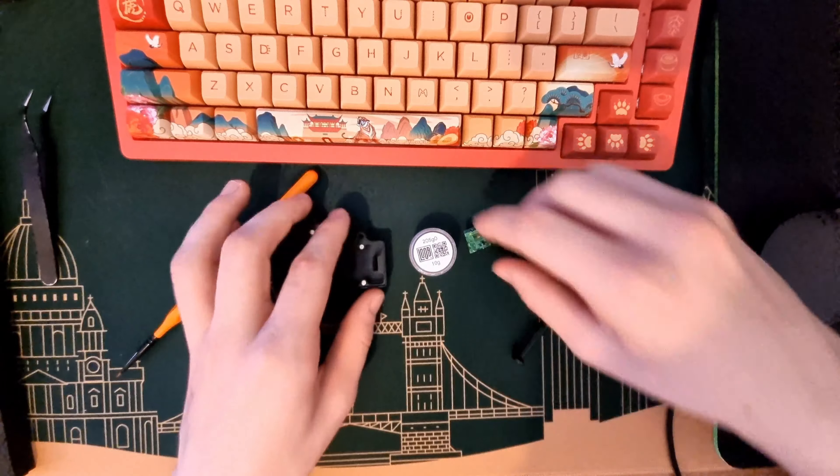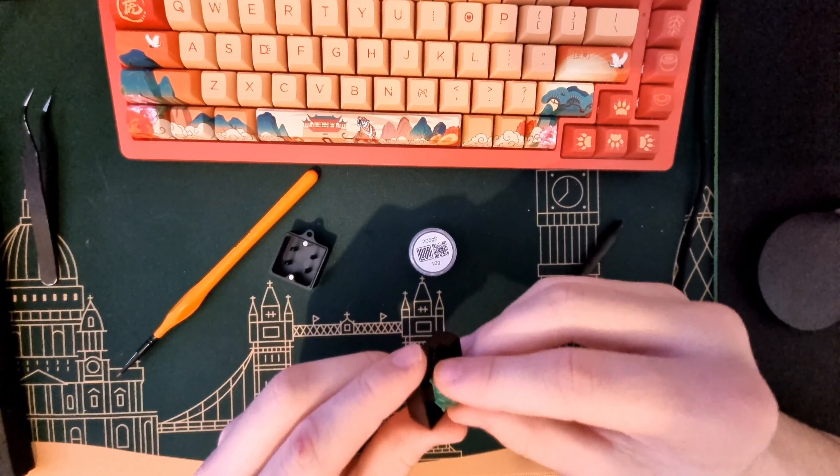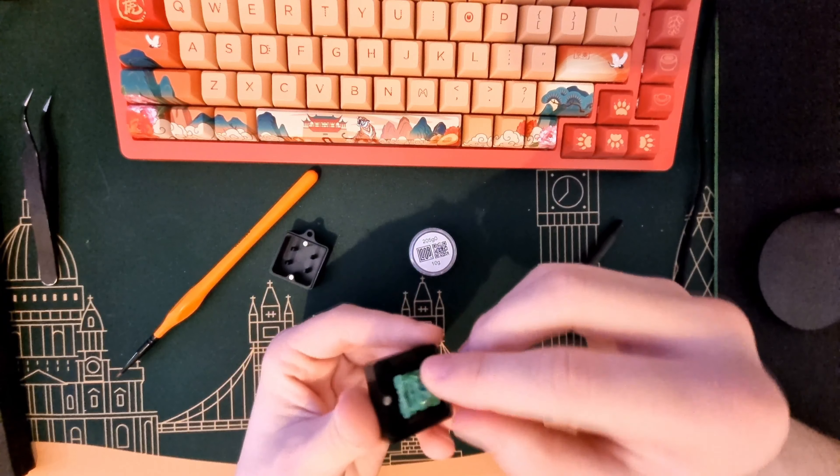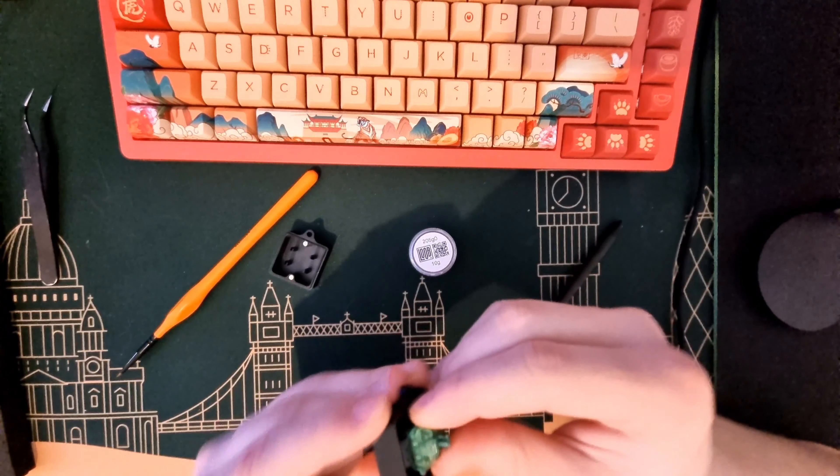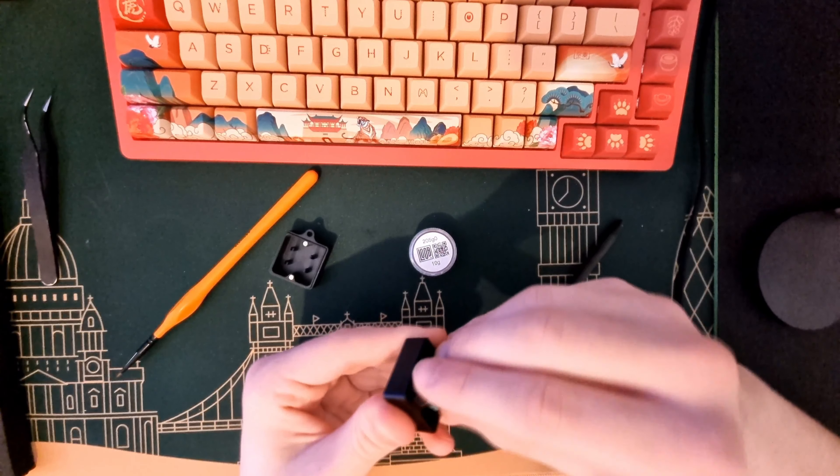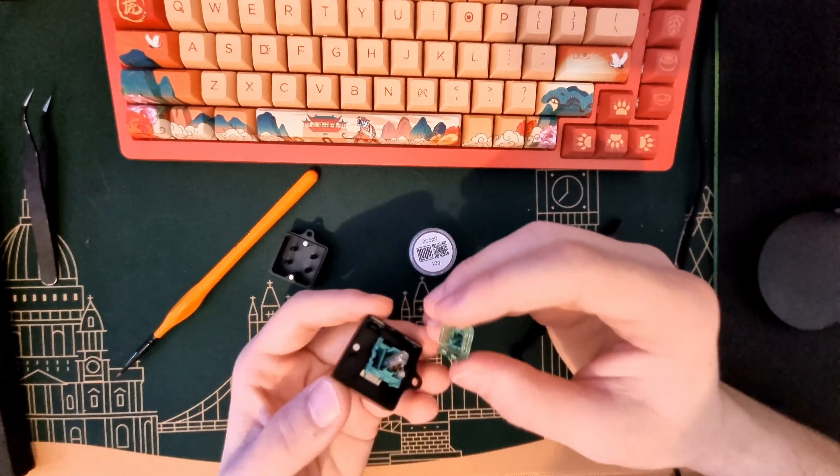First you need to open your switch. You put your switch in the opener, press both sides like this, and it pulls apart.